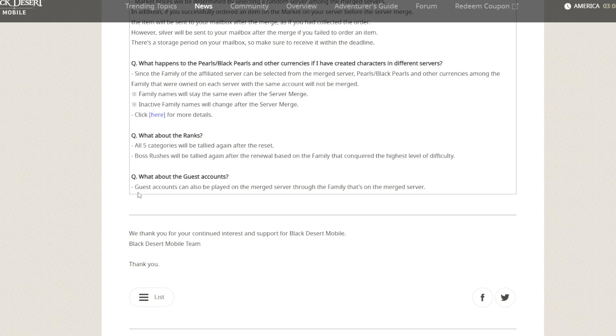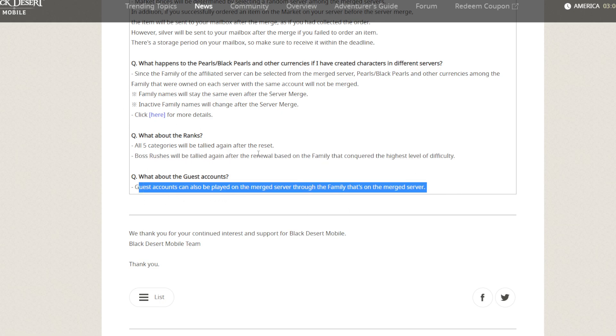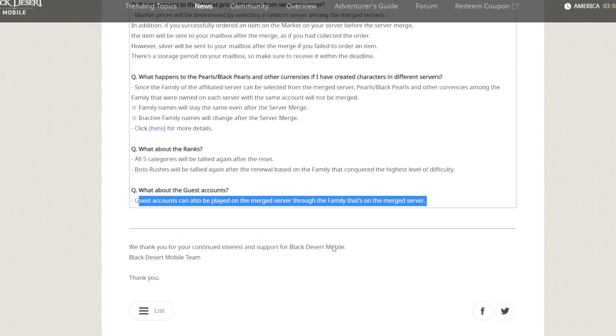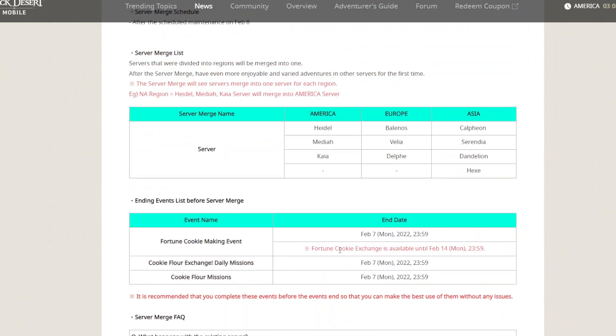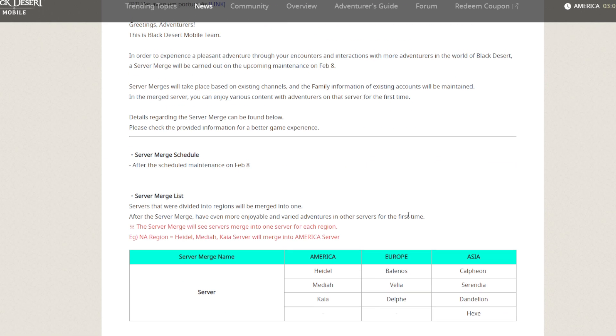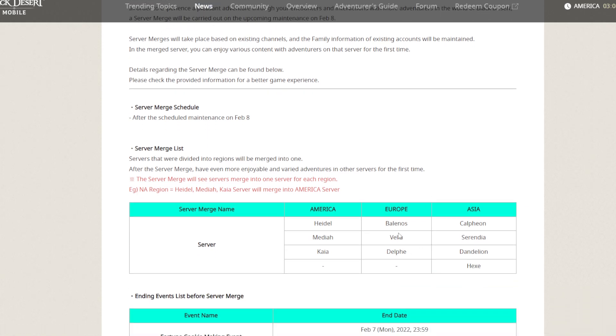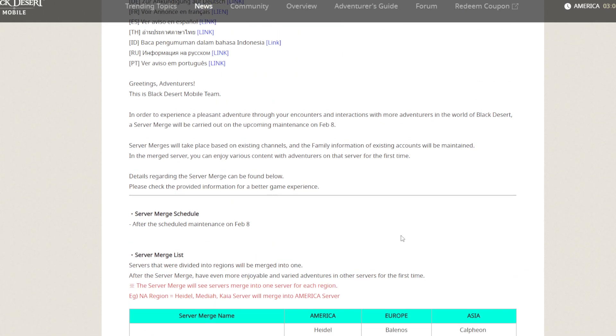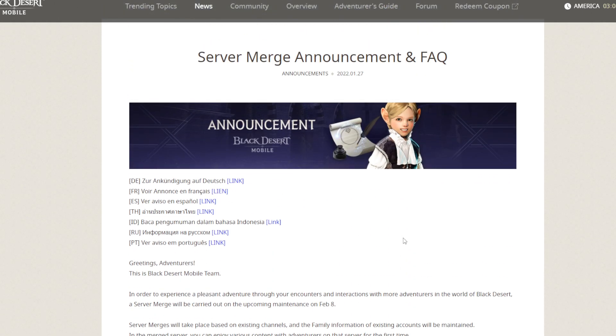What about guest accounts? For guest accounts, you need to link them to make it safe. That's all. I'm asking to other servers like Serendia, Dandelion, and other servers—that's gonna be fun. We have more friends, more enemies, haha, and more drama coming soon. Bye-bye!